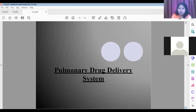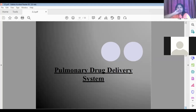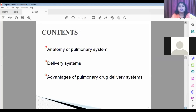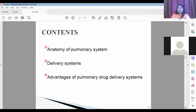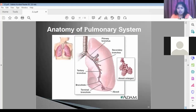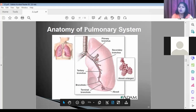Today, we are starting with an important section under the nasal pulmonary drug delivery system — the pulmonary drug delivery system. Pulmonary means it involves the lungs area, or the respiratory system. The pulmonary system is nothing but the lungs.